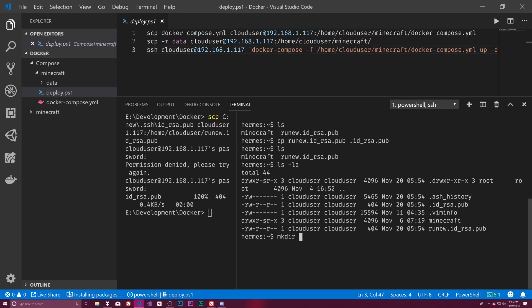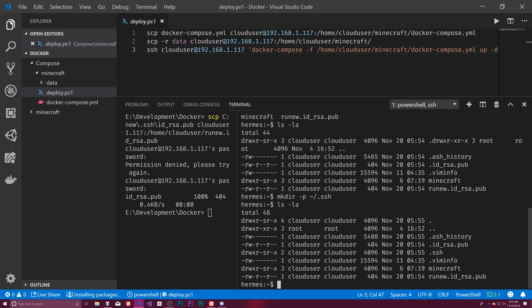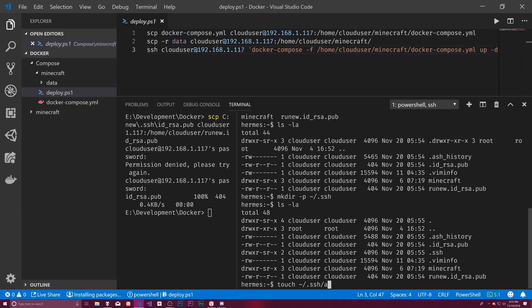So we've done that. So let's do a mkdir and make an SSH directory. So if I LS LA again, we'll see that there is an SSH folder now, and it's marked flagged as a directory. That's what that D means. And so in there we want to touch our SSH authorized keys file.